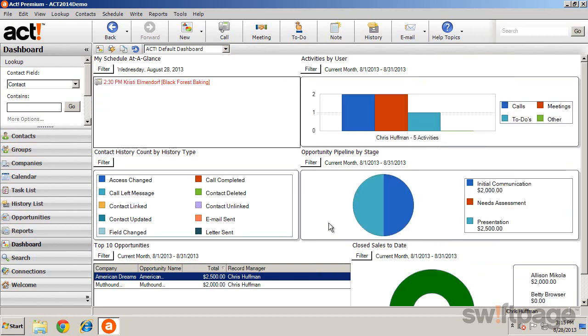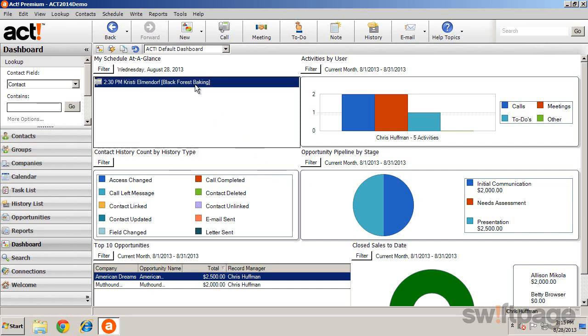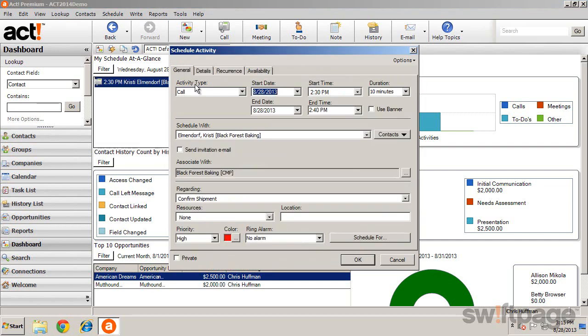You can even work directly with the information displayed in your dashboard simply by double-clicking the entry. This allows you to make any adjustments that are necessary.